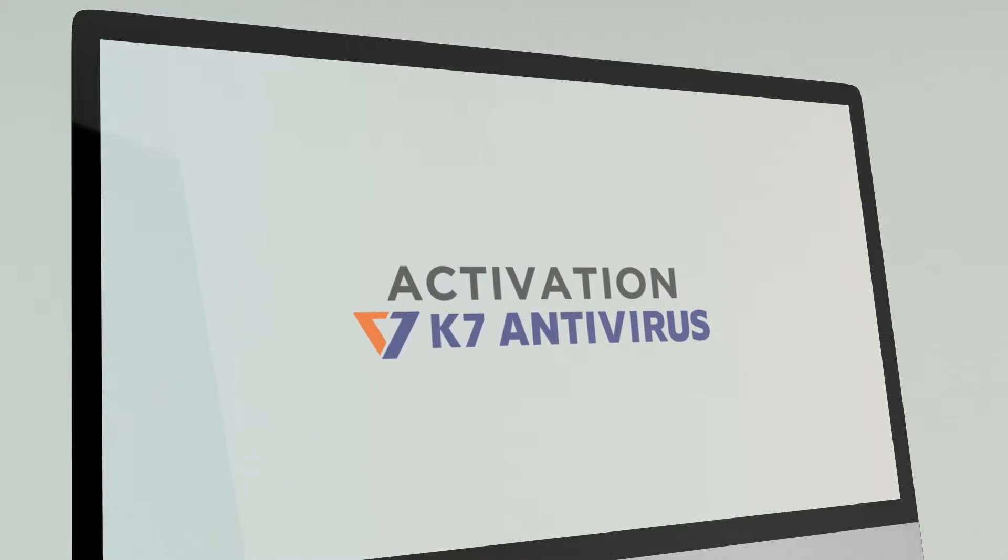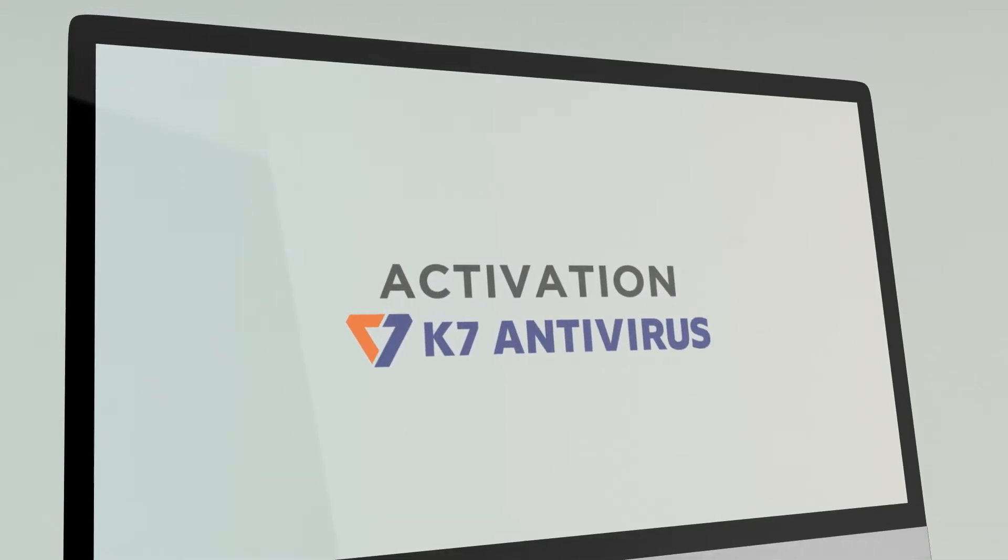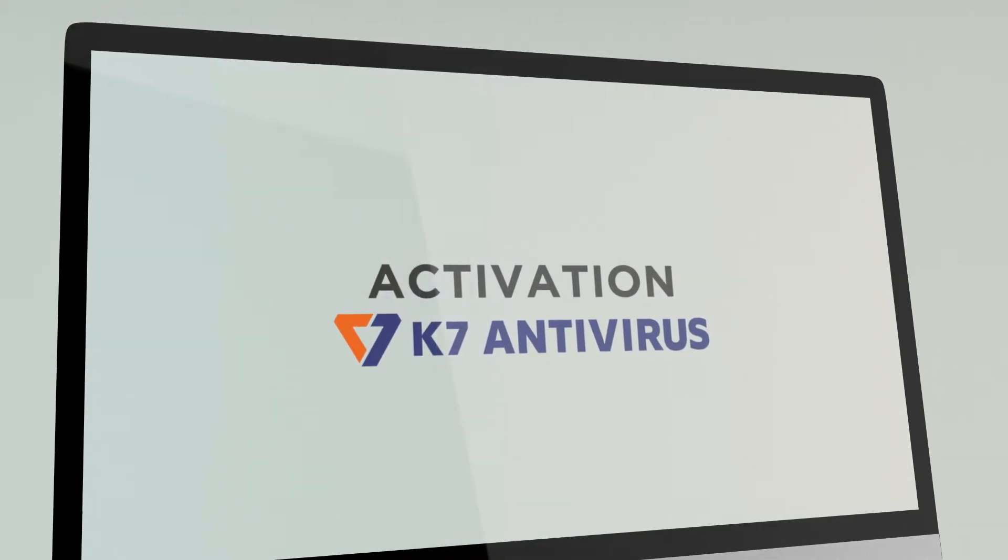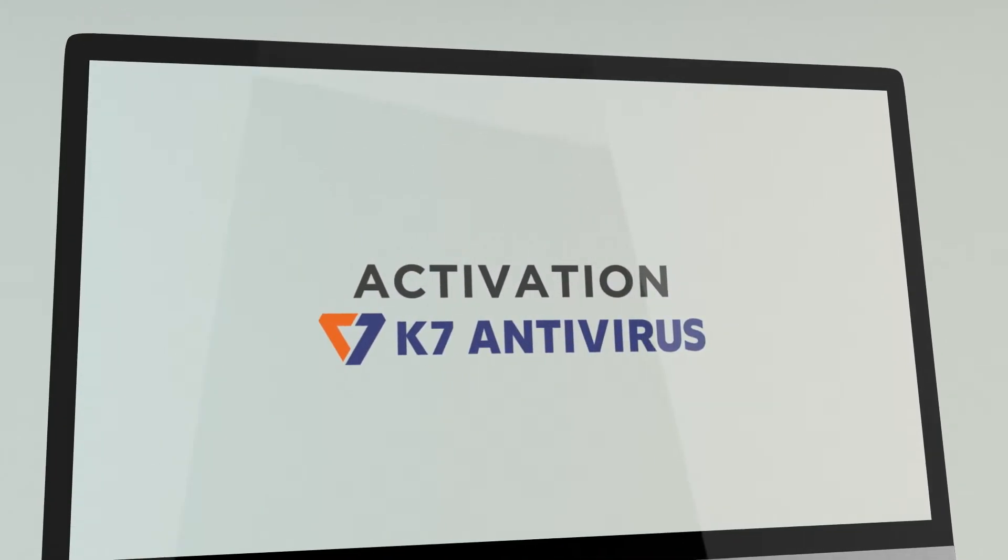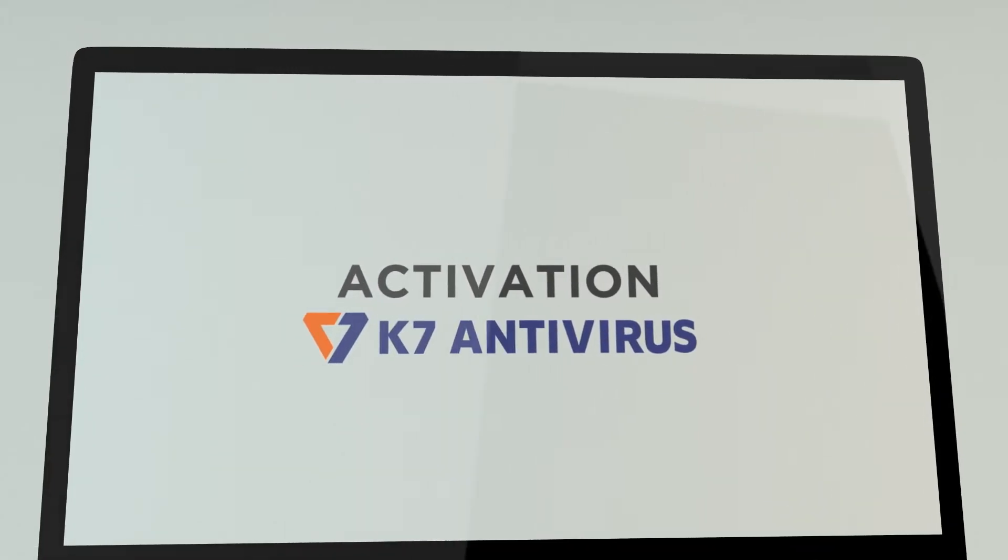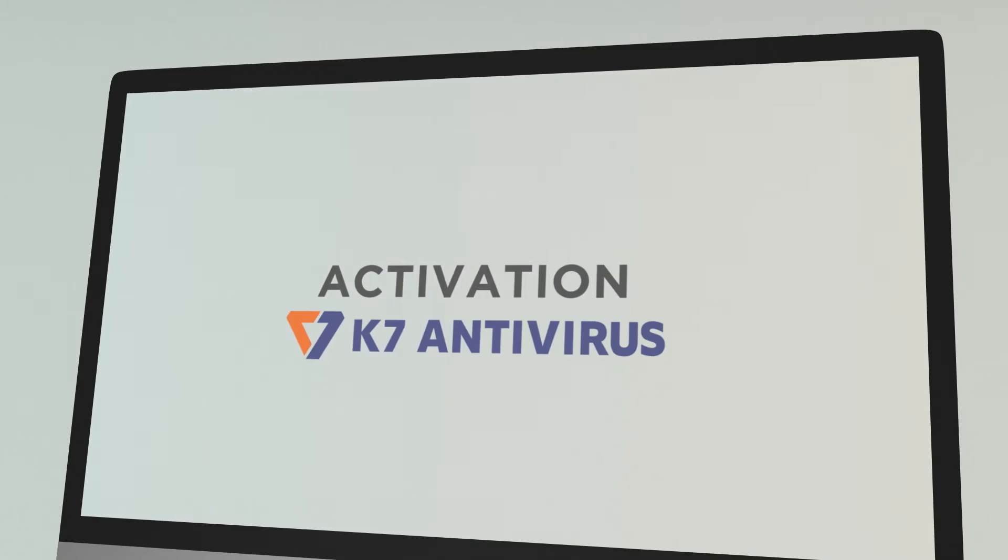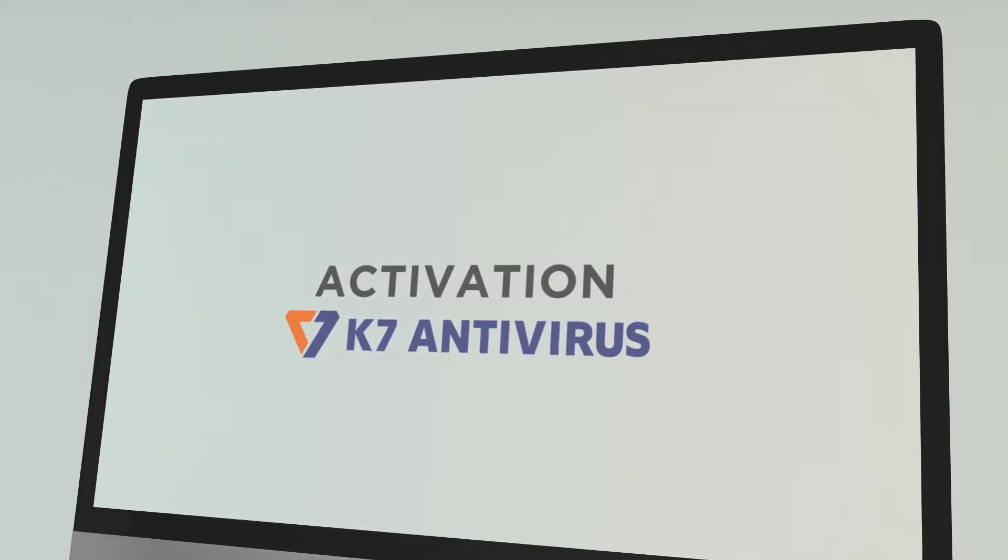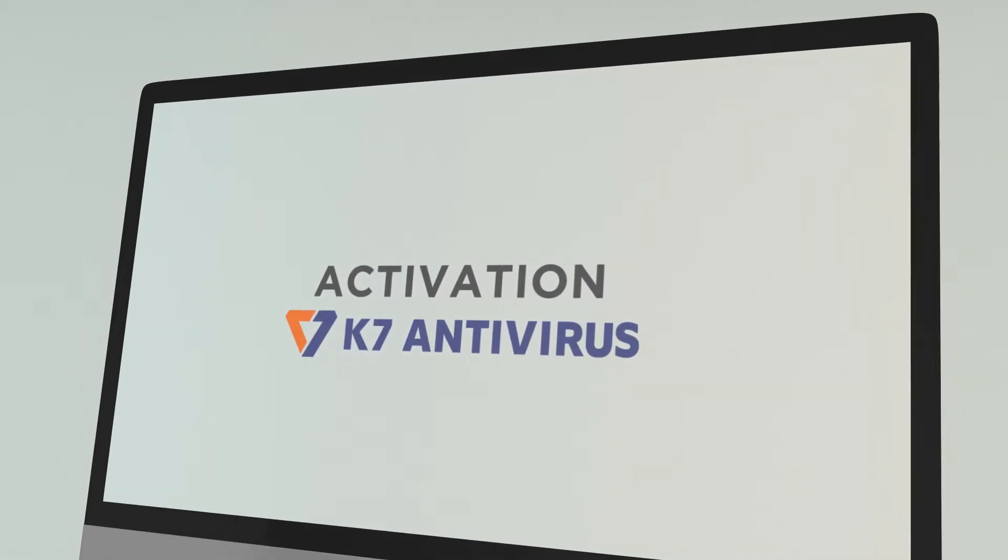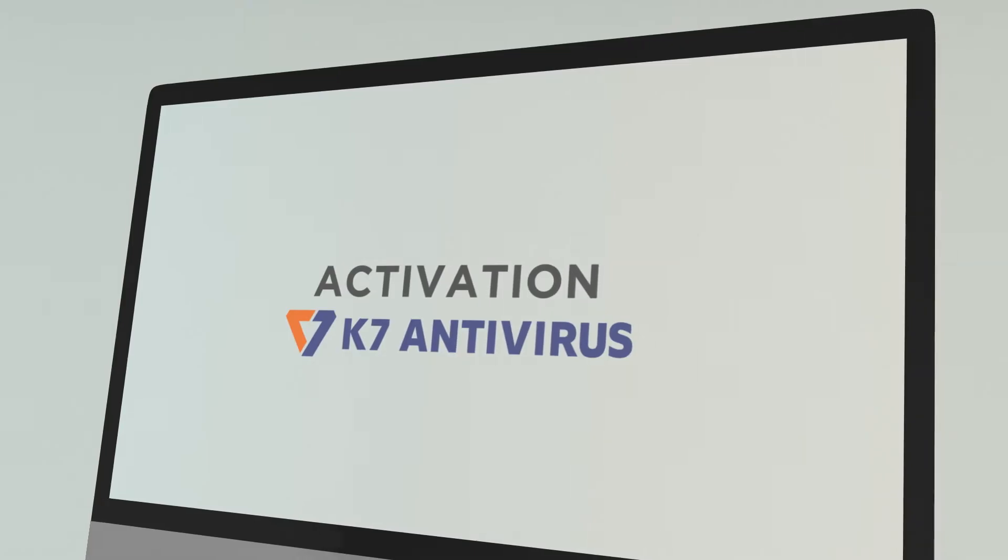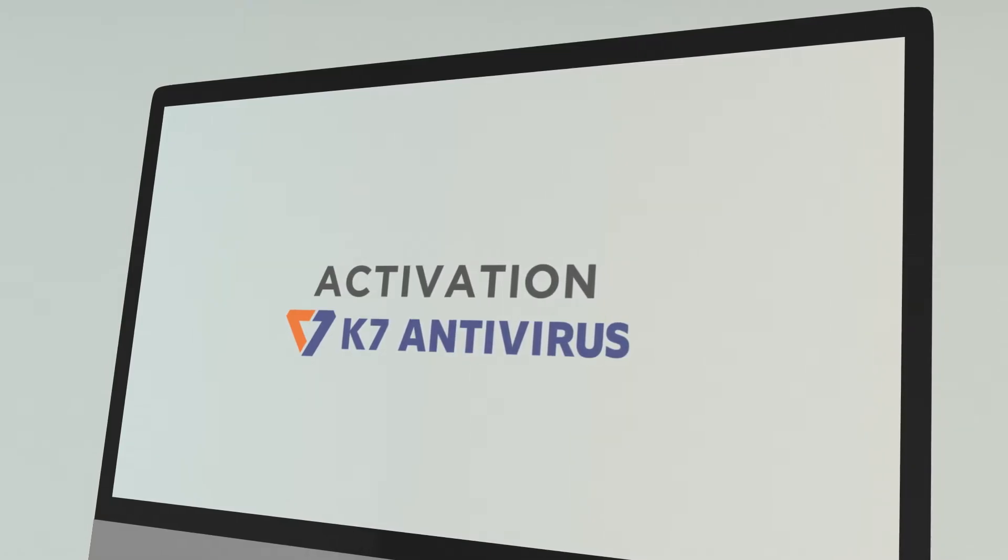Hello! Today I will tell you how to activate the K7 antivirus. As we learned to download and install the K7 antivirus in our last video, here is the further process for activation.